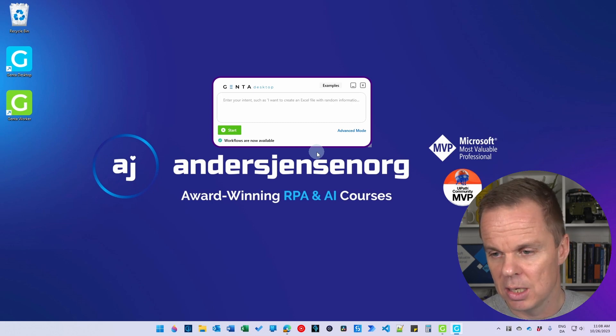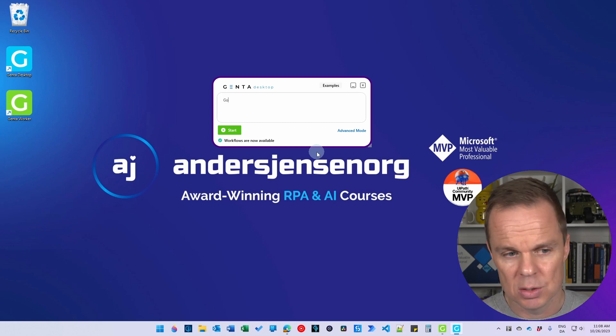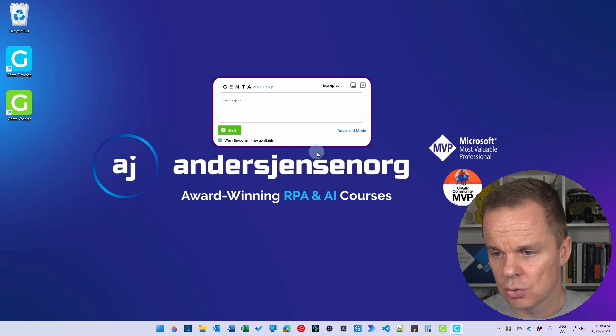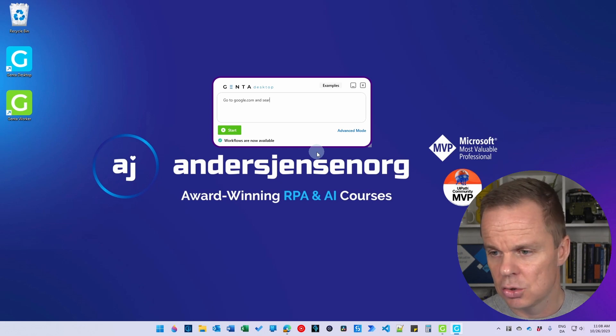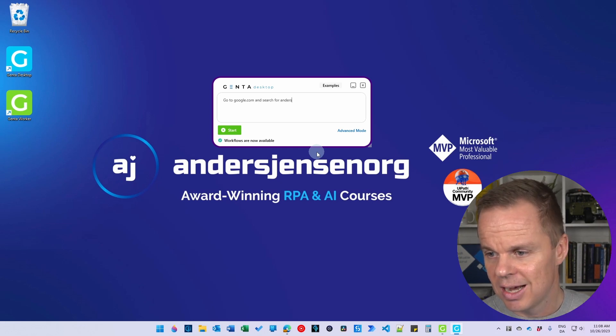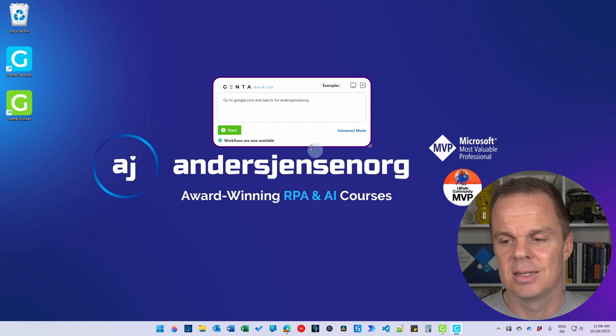So let us create a simple one here. I want to automate my browser. So here I say go to google.com and search for Anders Jensen org, and yes, it is my company name.